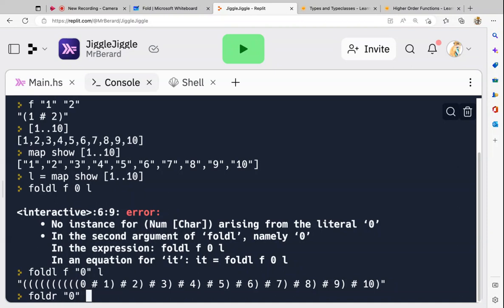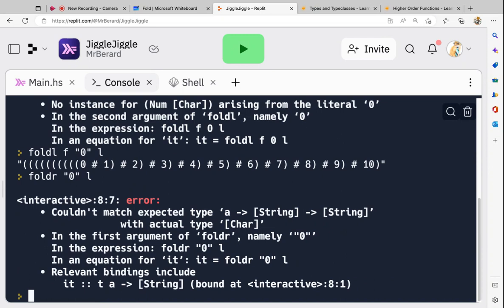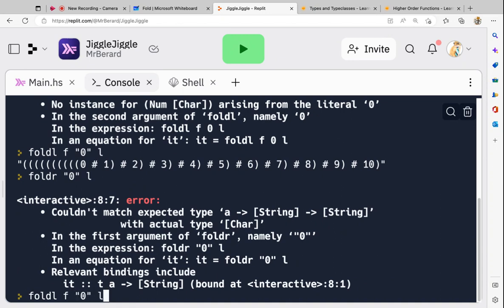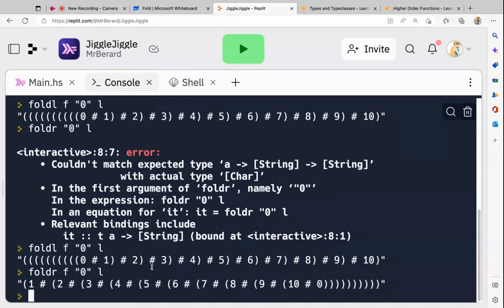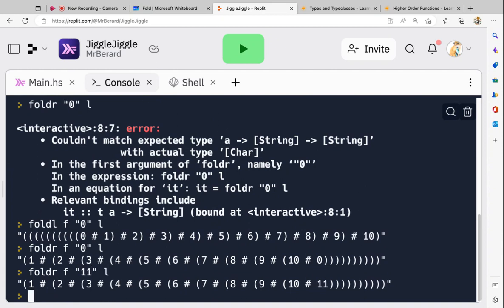So if we were to fold right instead — fold right f, string zero, and my list of strings. With fold right, the accumulator becomes the tail of the list rather than the head. If this was a sum it doesn't matter because the starting value is zero, but you may want to instead do fold right to get a different nesting order.